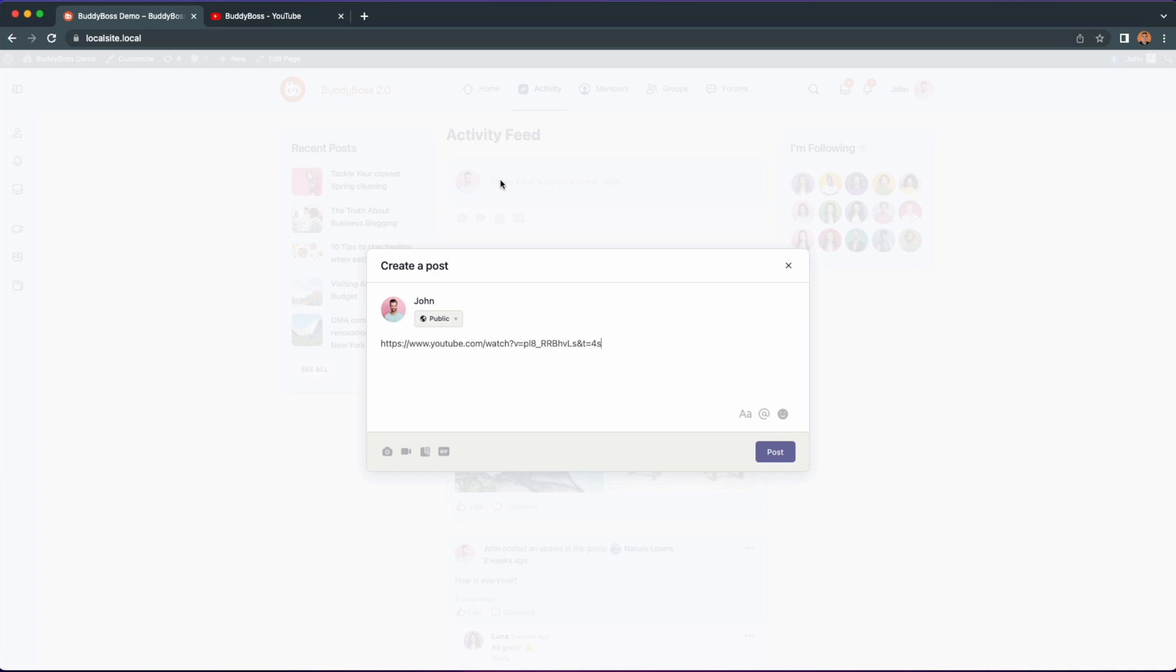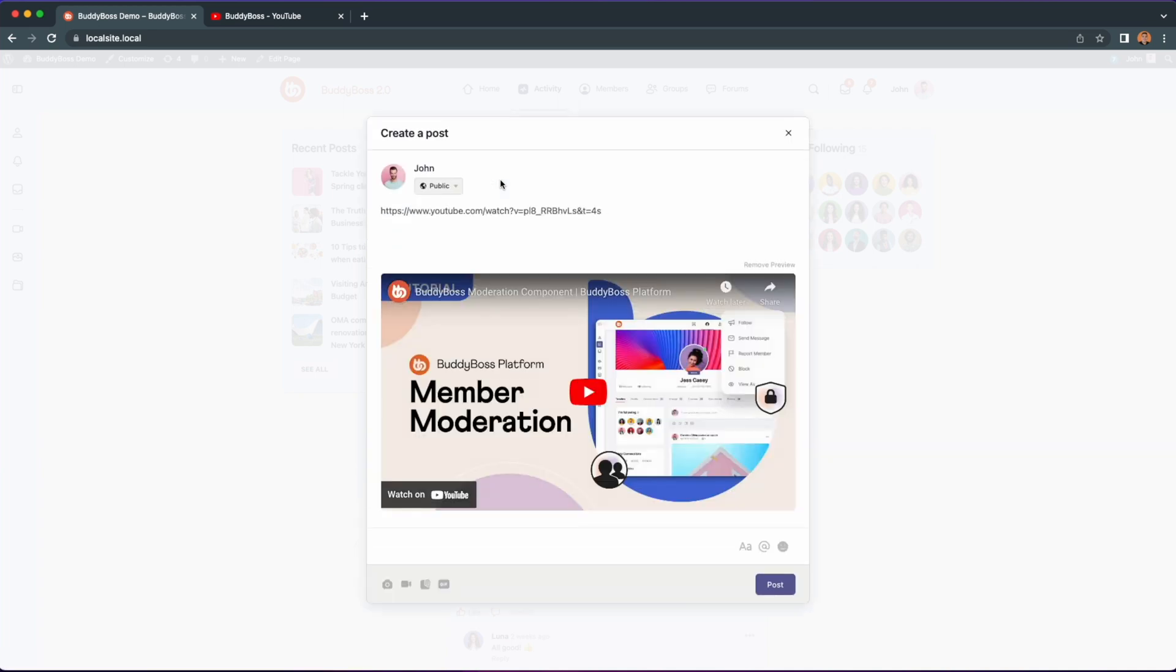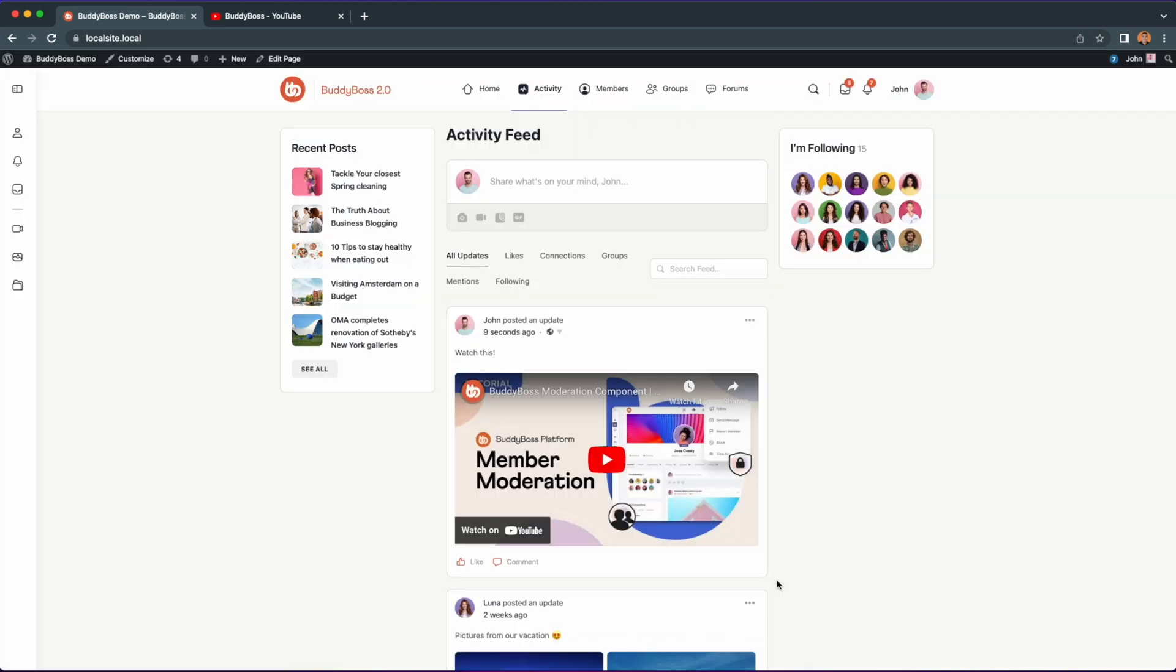With this feature you can post a link and then once the preview has loaded you can delete the link and the preview will stay to give a cleaner look to the content posted within your activity feed. This feature works both with BuddyBoss web and app.